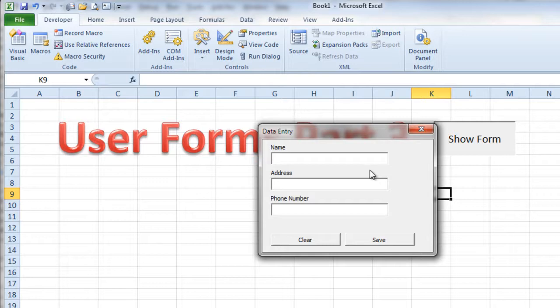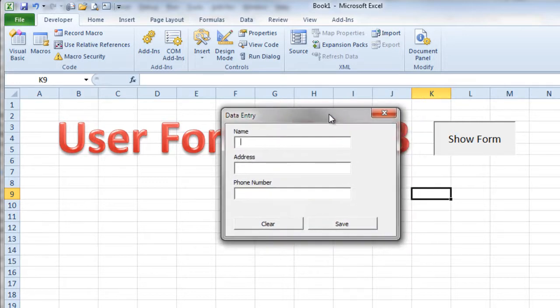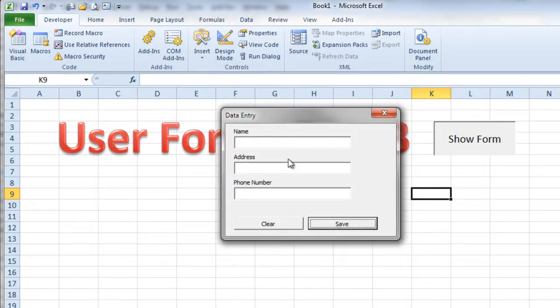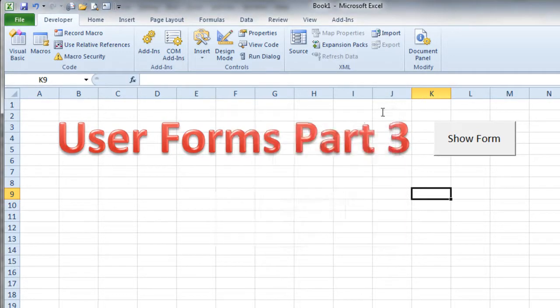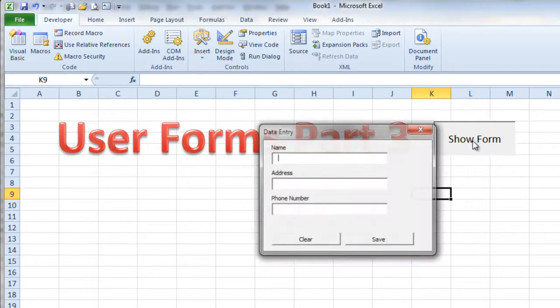And there's my form. Sweet. That worked just great. Now when I click these buttons, of course, they don't do anything. So we've got to go and fix that. So I'll go ahead and click the close button on my form.